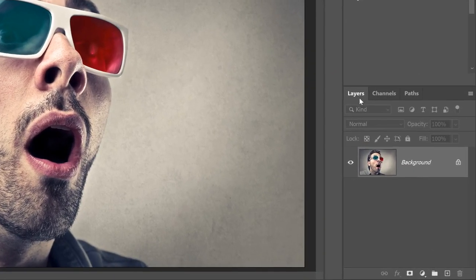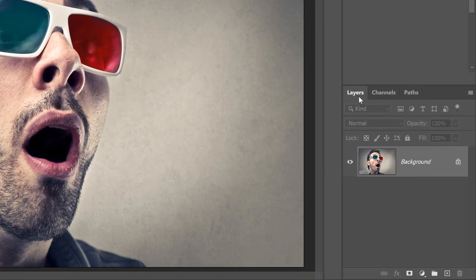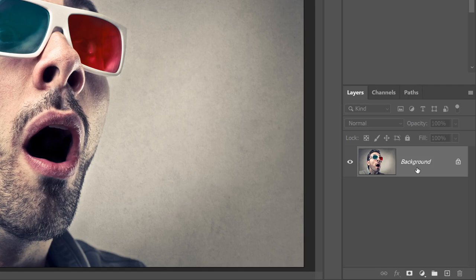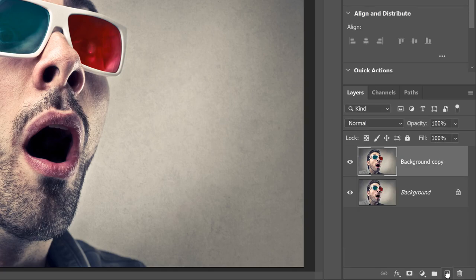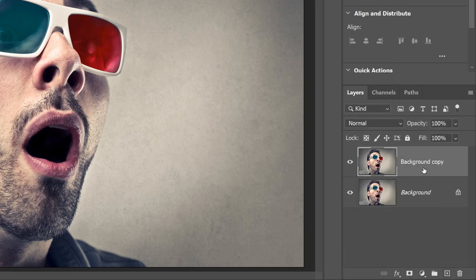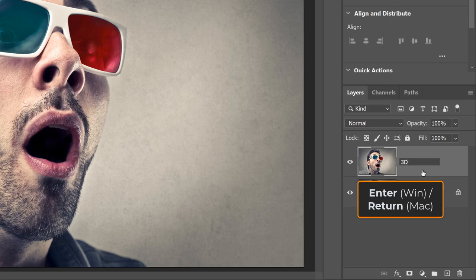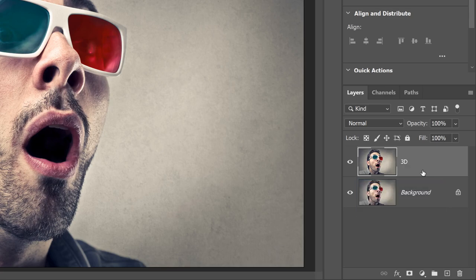In the Layers panel, the image opens on the background layer. And the first thing we need to do is make a copy of it by dragging it down onto the new layer icon. And the copy appears above the original. Double-click on the copy's name and rename it 3D. Then press Enter or Return on a Mac to accept it.